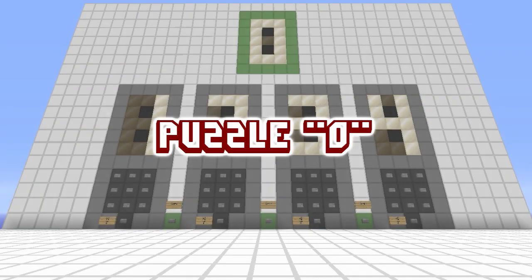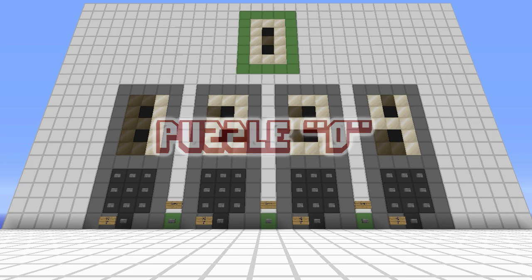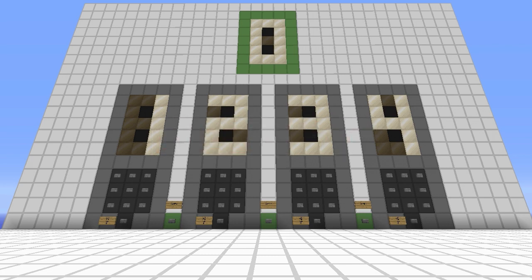What up guys! Today I have a little challenge for you — it's what I call Puzzle O. In front of me is a redstone calculator which is loaded with an algorithm. That's basically one simple rule that allows the calculator to convert a four-digit number into a one-digit number.